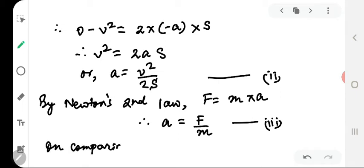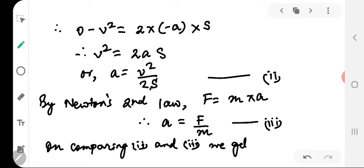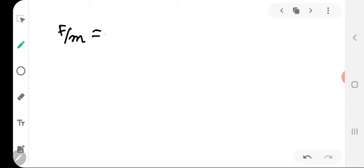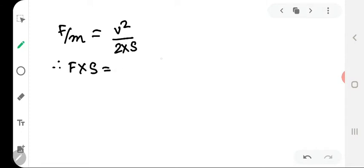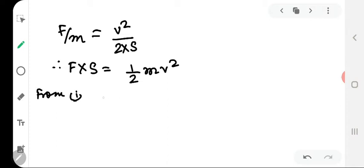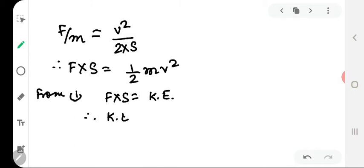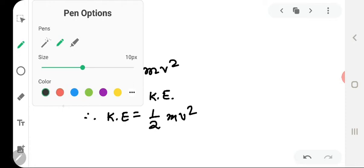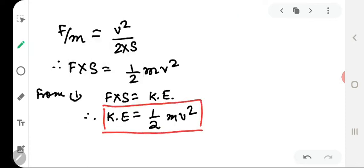On comparing equation 2 and equation 3, we get F/m = v²/(2s), or F × s = ½mv². From equation 1, F × s equals kinetic energy. Therefore kinetic energy = ½mv². This is the expression for kinetic energy of a body.